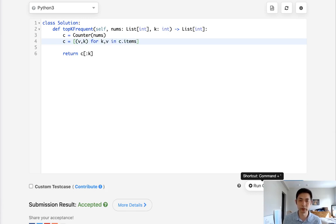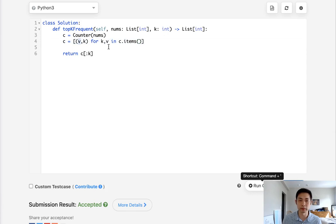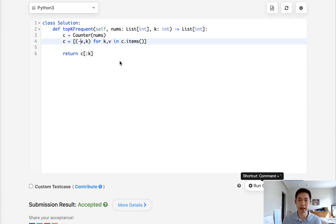...we'll take all the key-value pairs inside this dictionary and create a tuple with the value being first. In fact, we'll have to make that a negative because we want this to be a max heap.